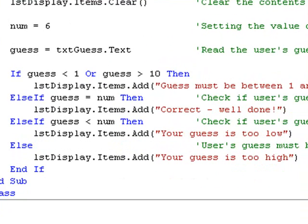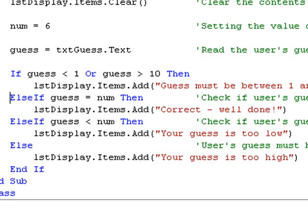So looking again at our if block, we first of all check if our guess is outside the range of 1 to 10. If this is not the case, then we check to see if it is equal to the number stored in num, and then to see if it is less than the value stored in num. And finally, if none of the above are true, then it must be greater than the value stored in num.